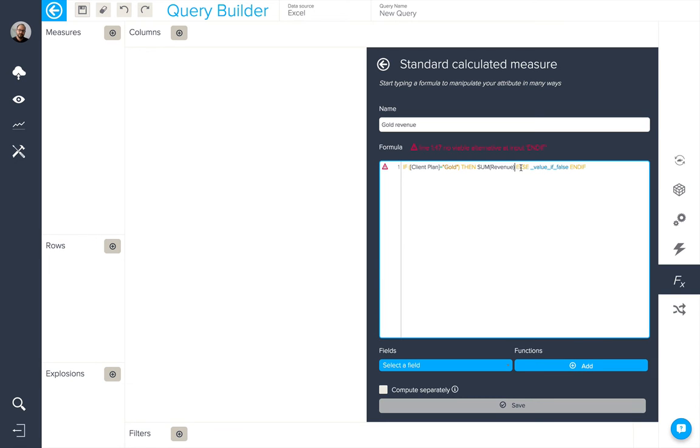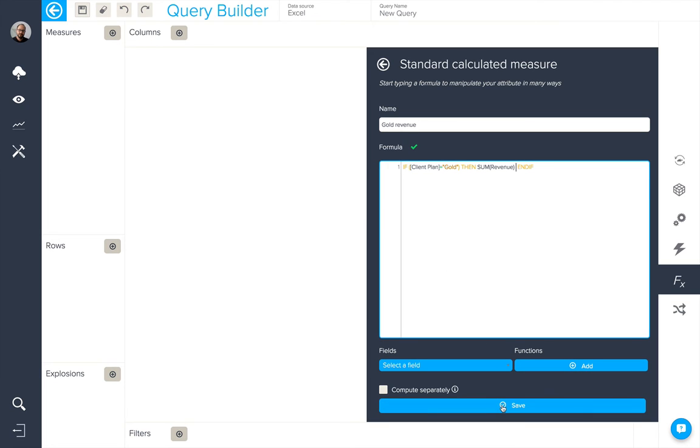There is no else in this case, so we can remove that part. The formula will auto-check and tell you that everything's okay and all I need to do now is click save.